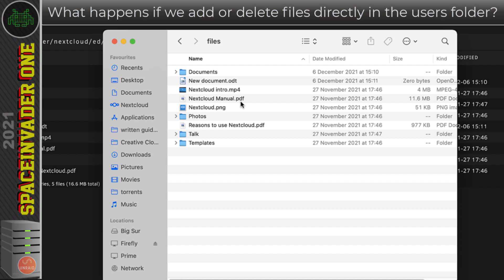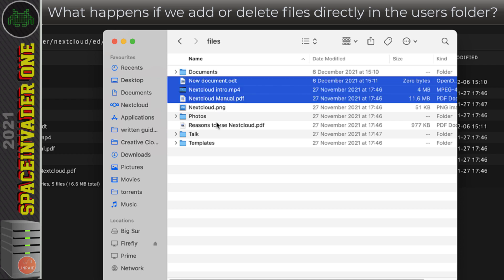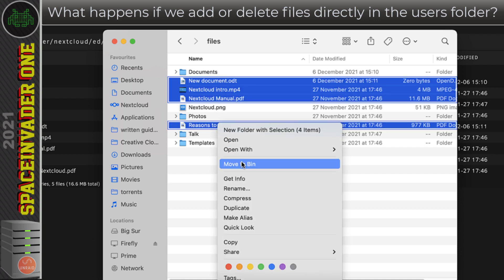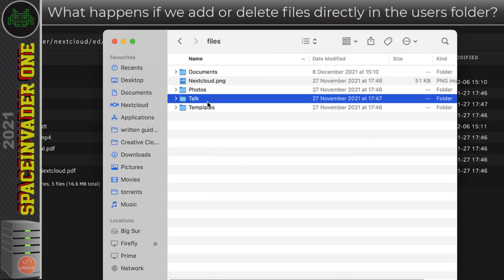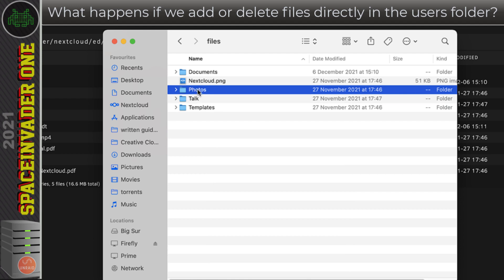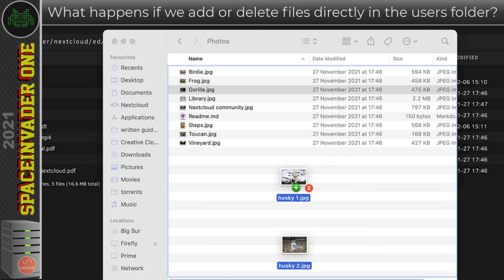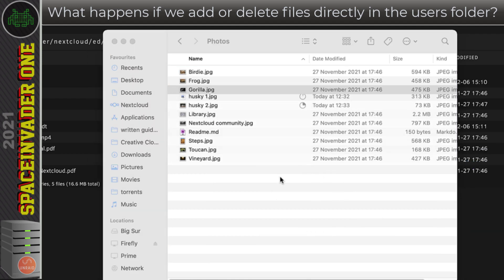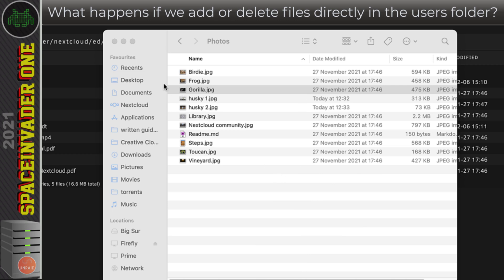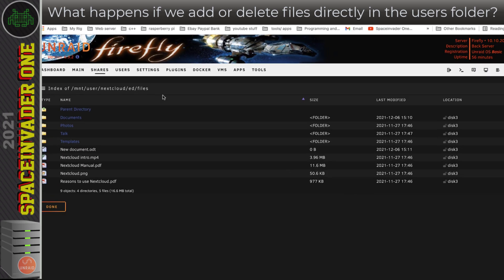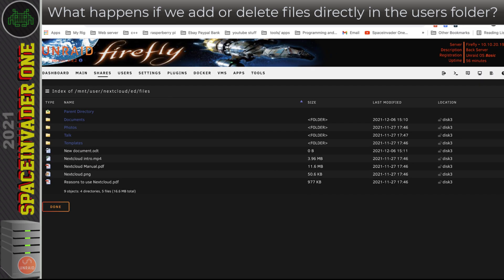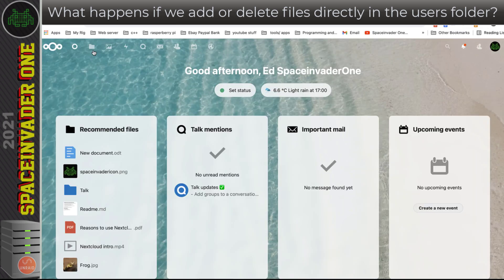What I'm going to do is I'm going to delete some files here, let's delete these, and also in the photos folder I'm going to add two photos. Let's minimize this now and go back to Nextcloud and have a look at the files here.